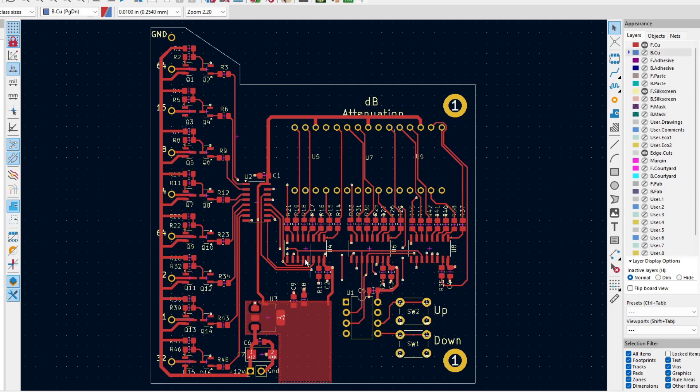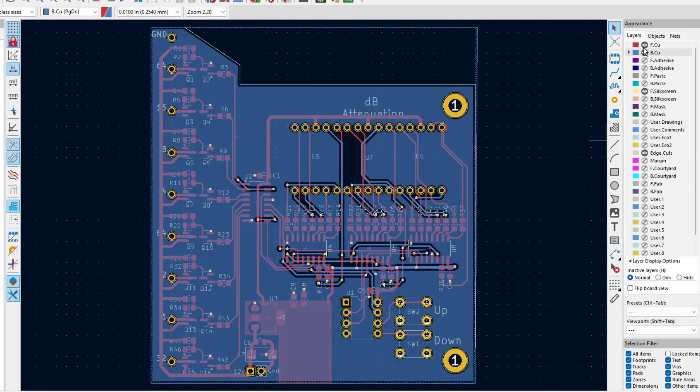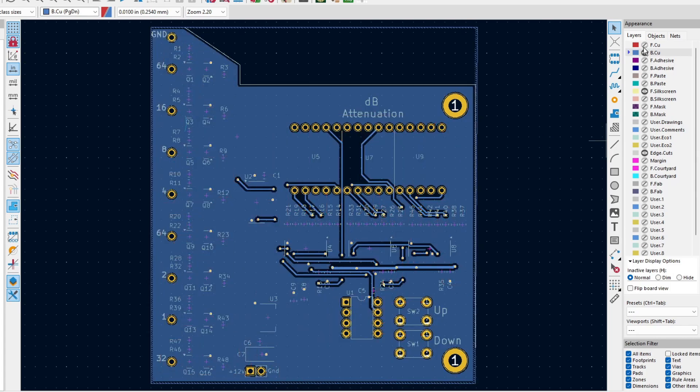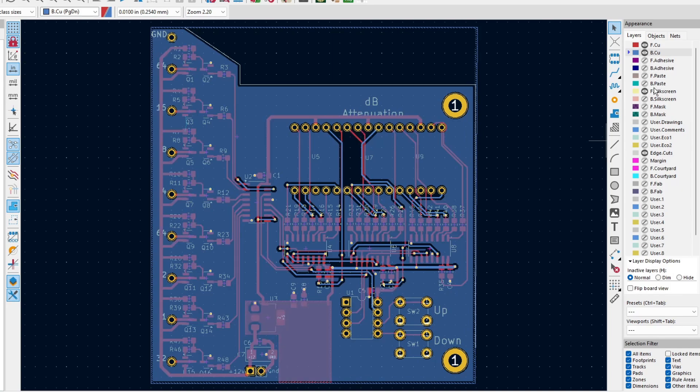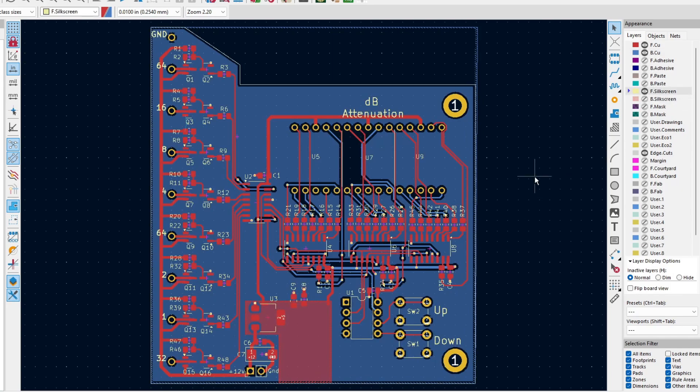Here's the front copper and the back copper. It's all ready to go. We'll send it out to PCBWay and have it made. See if it works.